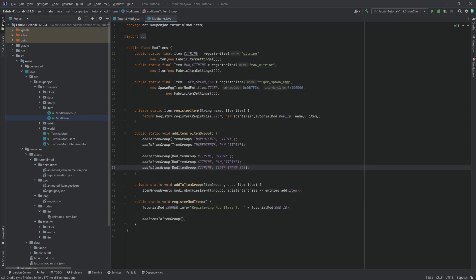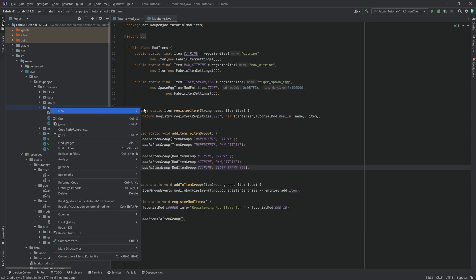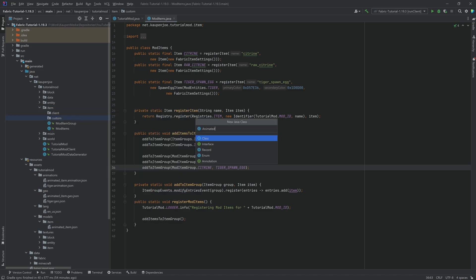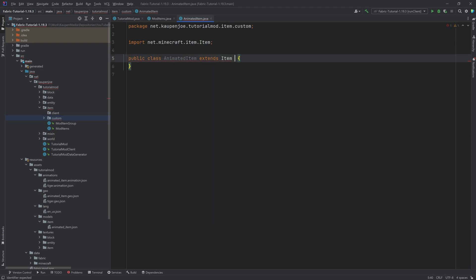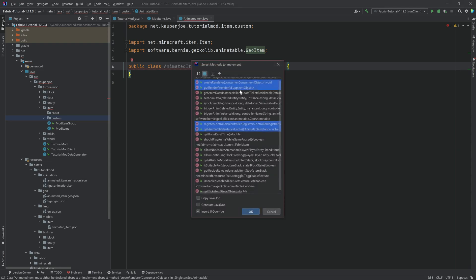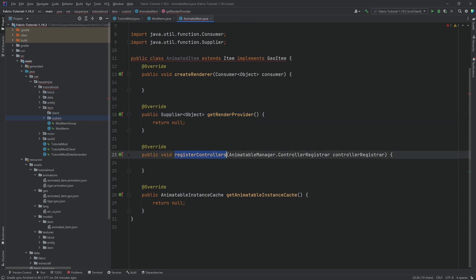Now we can create the item in the ModItems class. This is going to be very interesting because we're going to need a custom item class, a custom item model, and a custom item renderer — all sorts of things. In the item package, we're going to make a new package called 'custom', and inside that a 'client' package. In the custom package, we're going to create the AnimatedItem class, which will extend the Item class and implement the GeoItem interface.